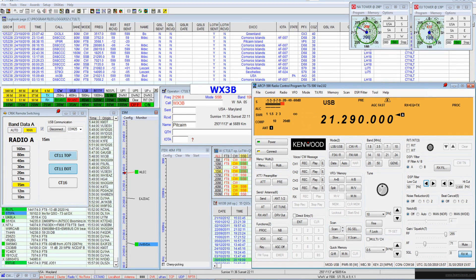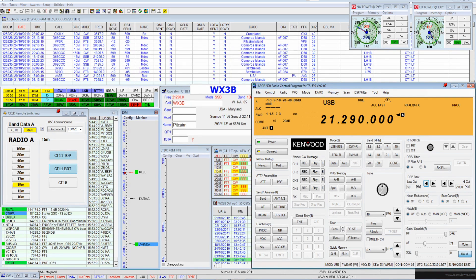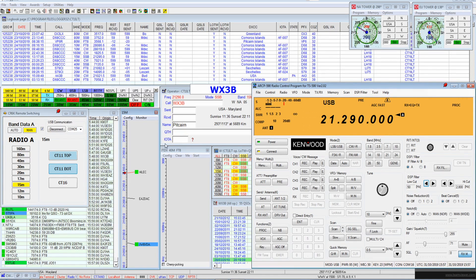At QRZ 15 from Whiskey X-Ray 3 Bravo. Whiskey X-Ray 3 Bravo, QRZ. Well, the good news is, I don't have any noise.